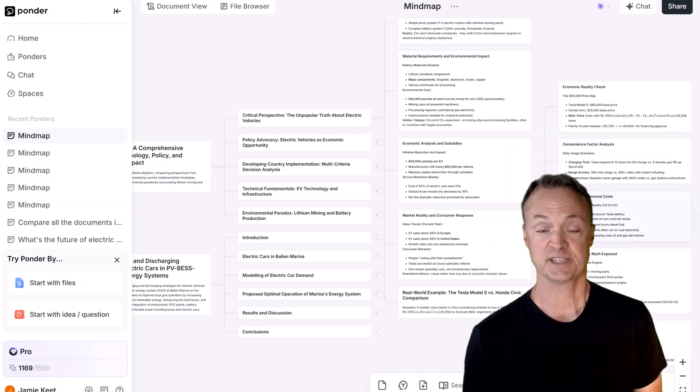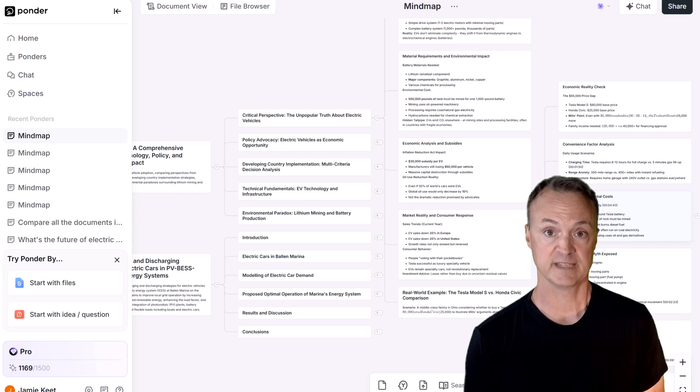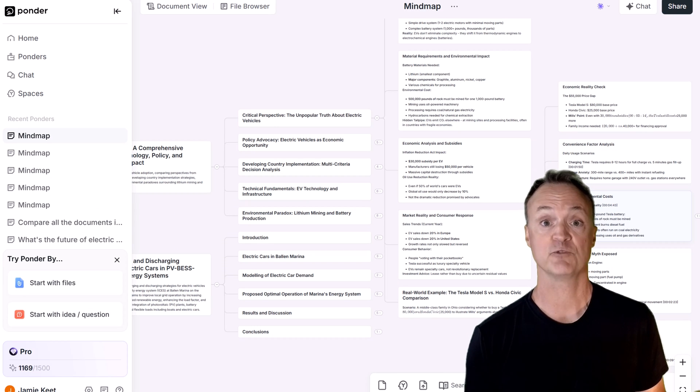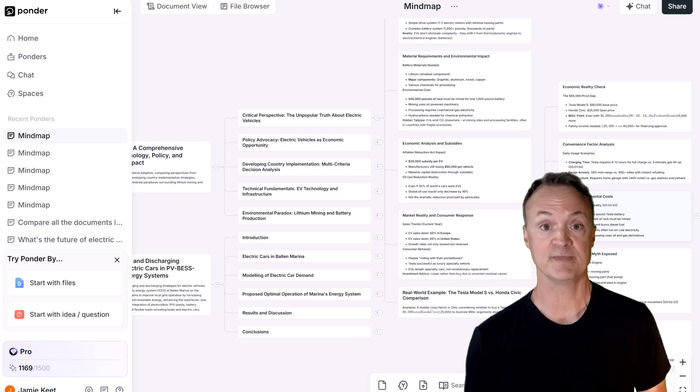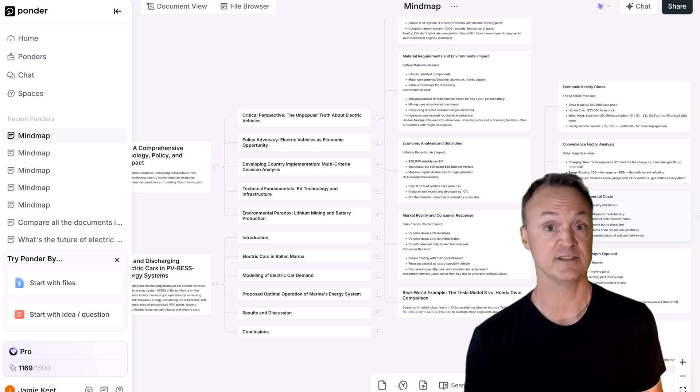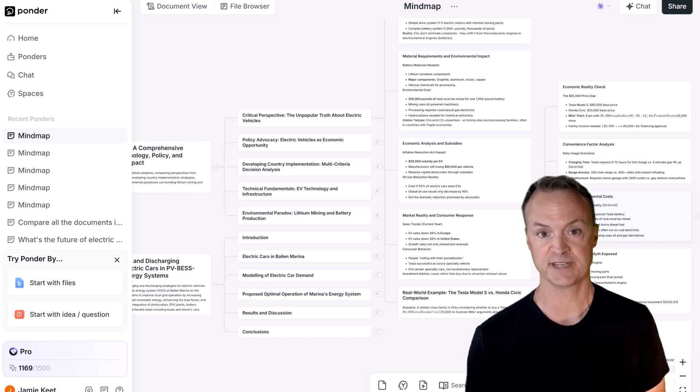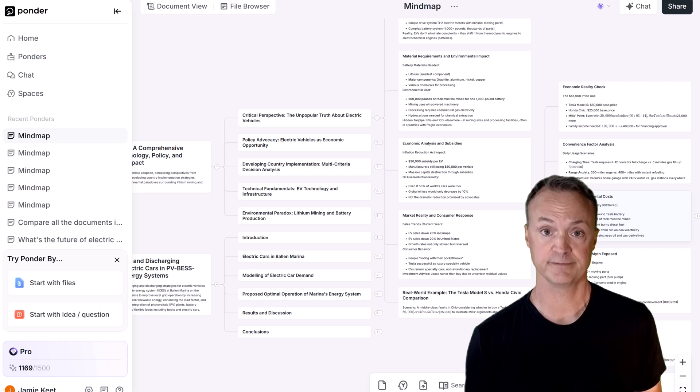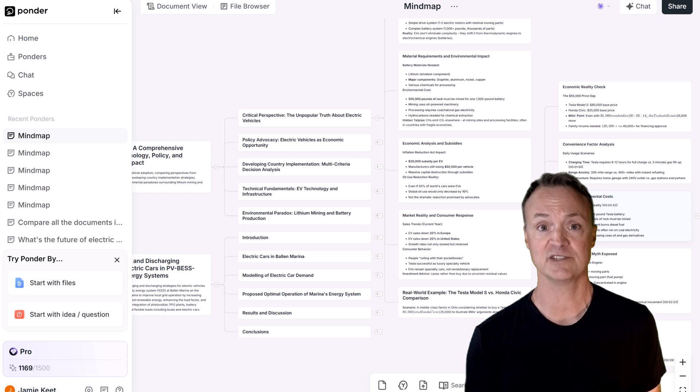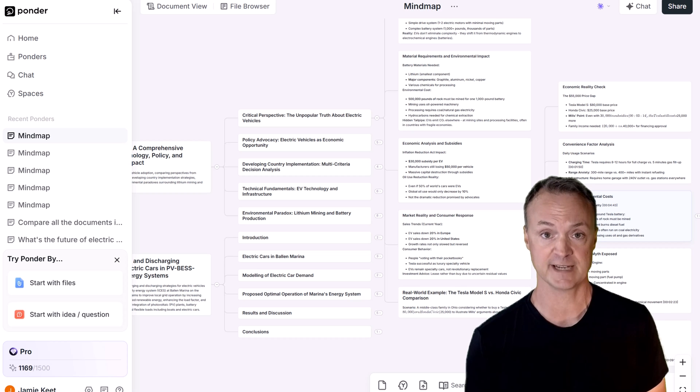Ponder isn't just another app. It's a new philosophy for knowledge work. If you're tired of fragmented information, endless context switching, and superficial understanding, Ponder offers a powerful alternative. It transforms your digital clutter into an organized, living network of insights.